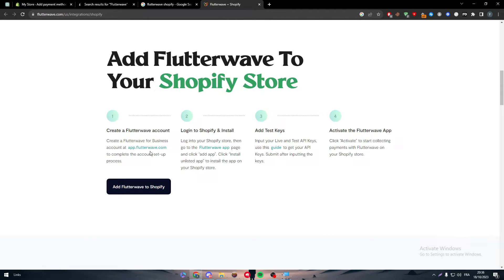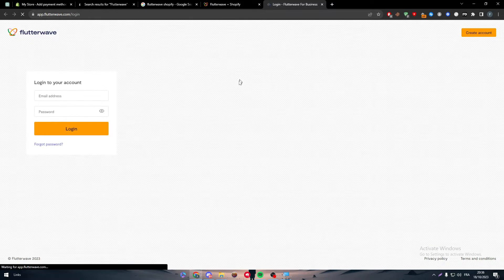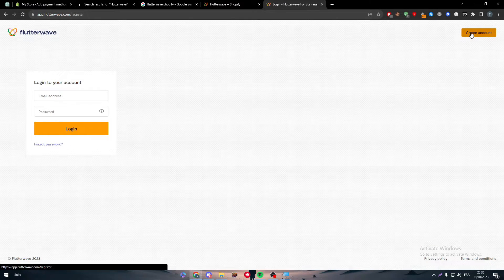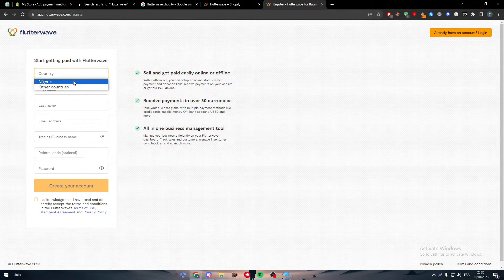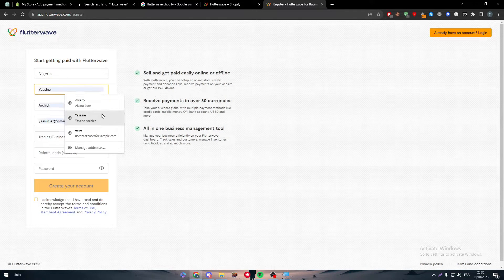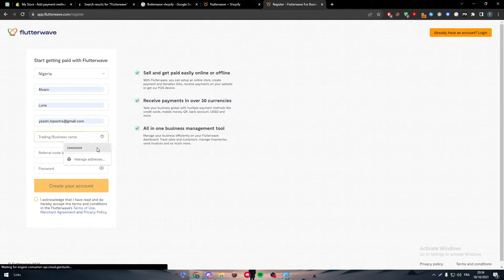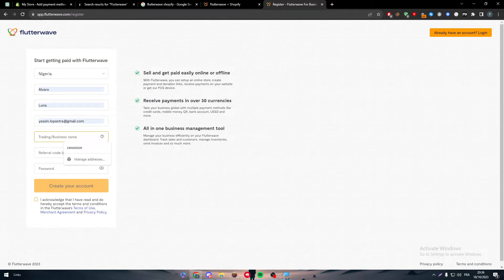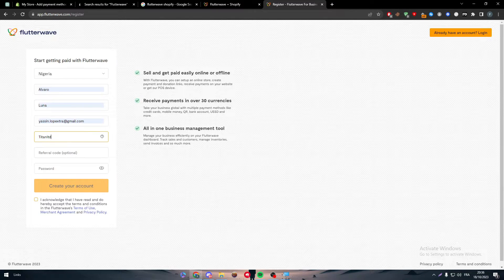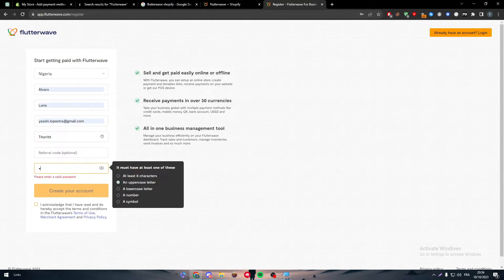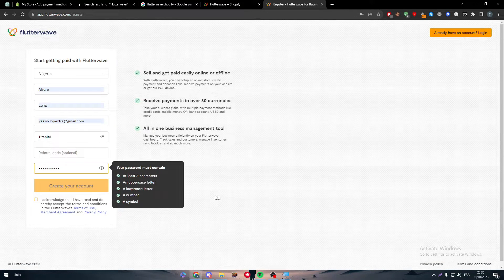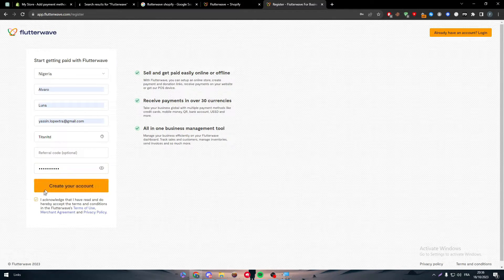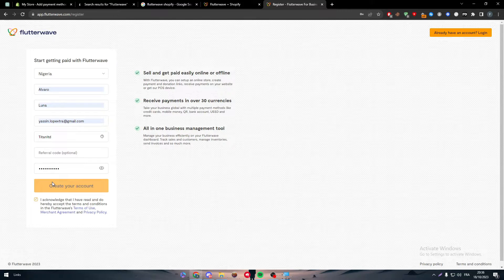We have to do everything first by going to Flutterwave account. We have to create an account very easily. Here we can click and fill in Nigeria, etc., and get our business ready to go. Create an account, add password, and now we've created our account on Flutterwave.